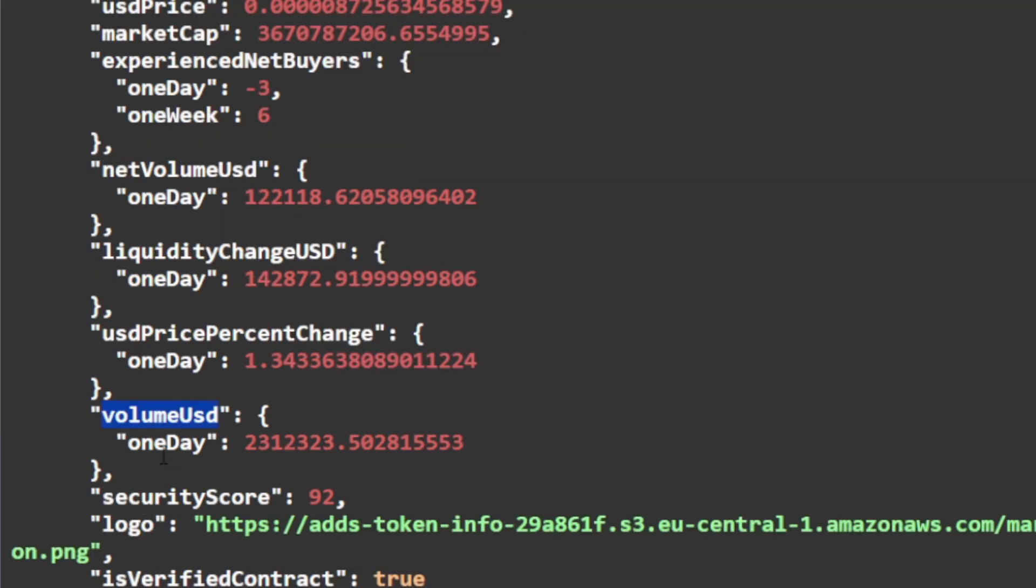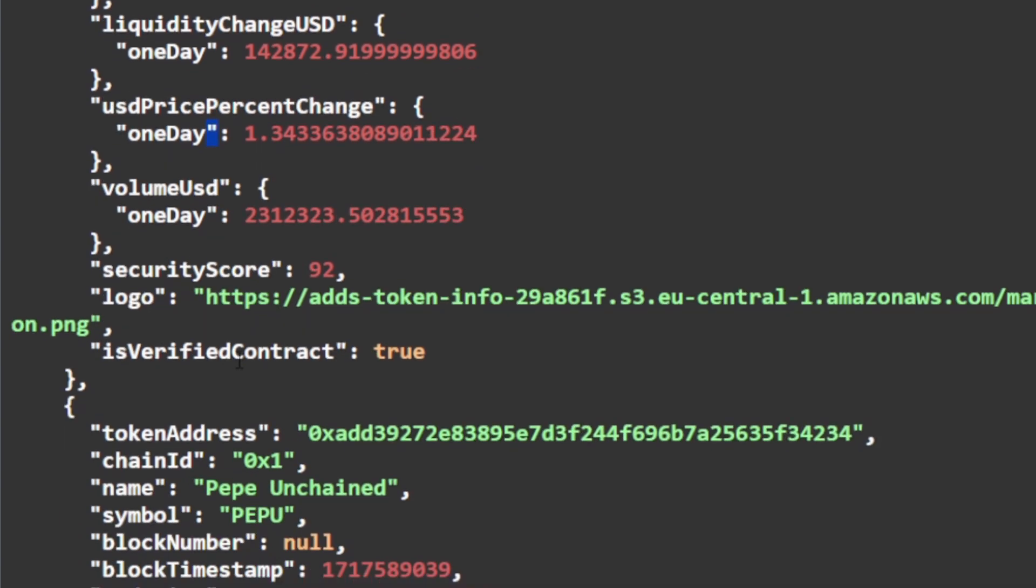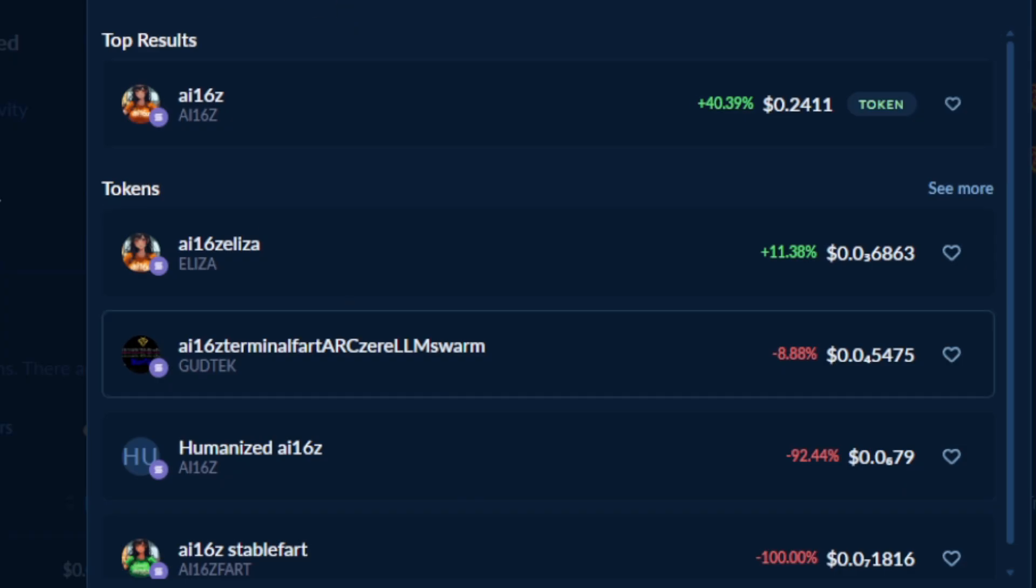So experienced net buyers, the net volume of that token and the one-day volume overall, the liquidity change, the USD price change, and we even have the security score. So you can embed your own filtering on some of the less desirable tokens for your logic. A logo for every token and you can render all that information directly into your app to give a feel like this app does here.